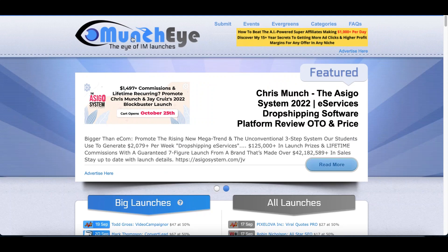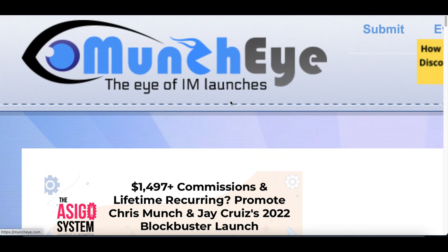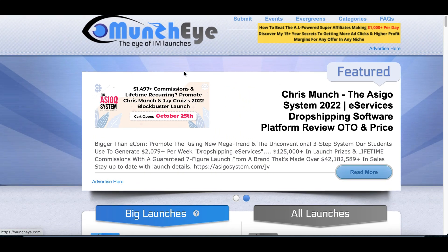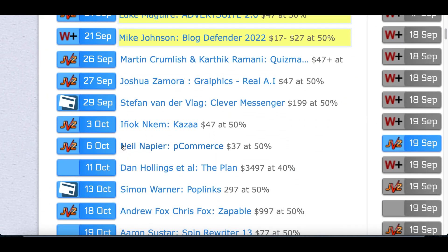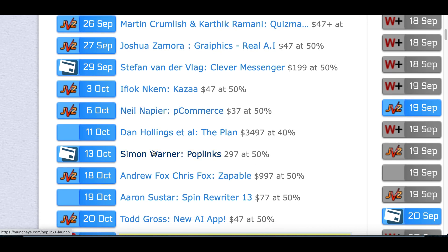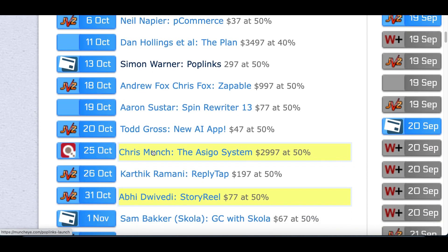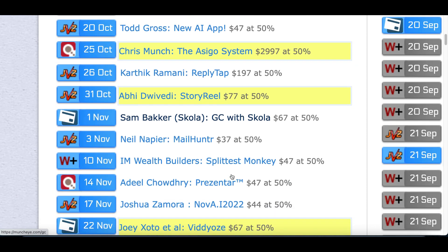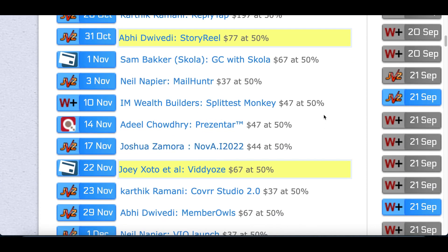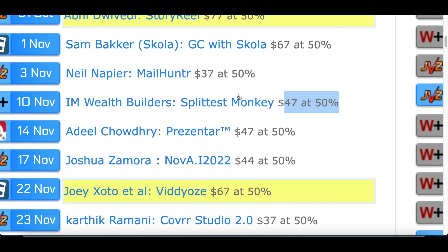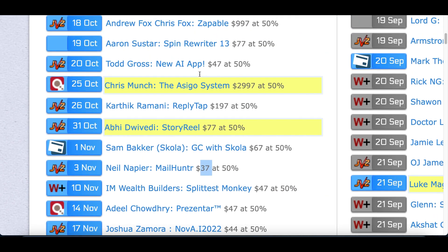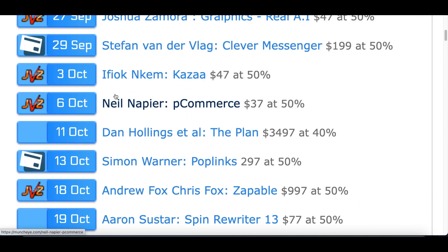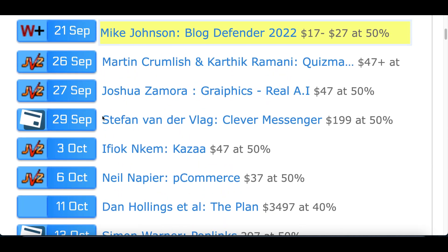Let's jump straight into this video. The first website you're going to go to is called muncheye.com. What this website is going to do is show you all the brand new softwares that are barely going to be released to the market — some to help people build websites, some to create videos, basically softwares to help people build an online business or start making money from home. What we're going to do is start making money with these softwares by using the leverage of the creators, some of whom have a big audience and a huge following.